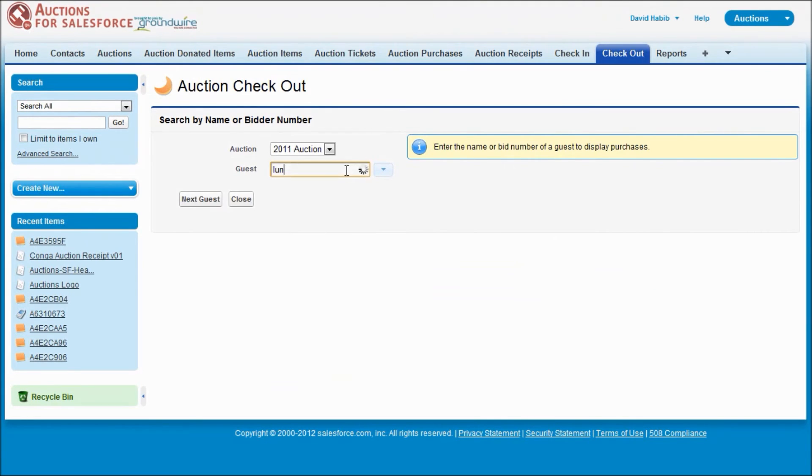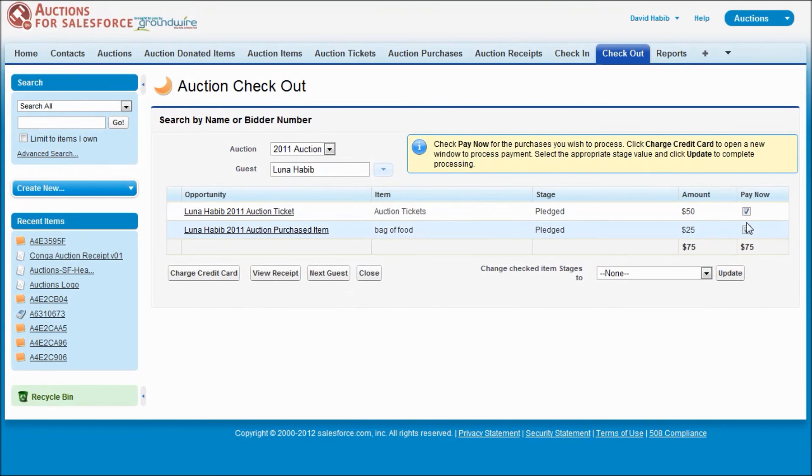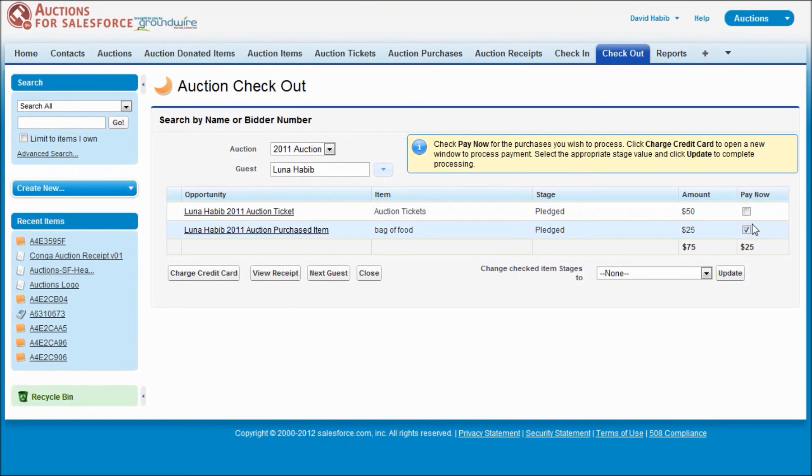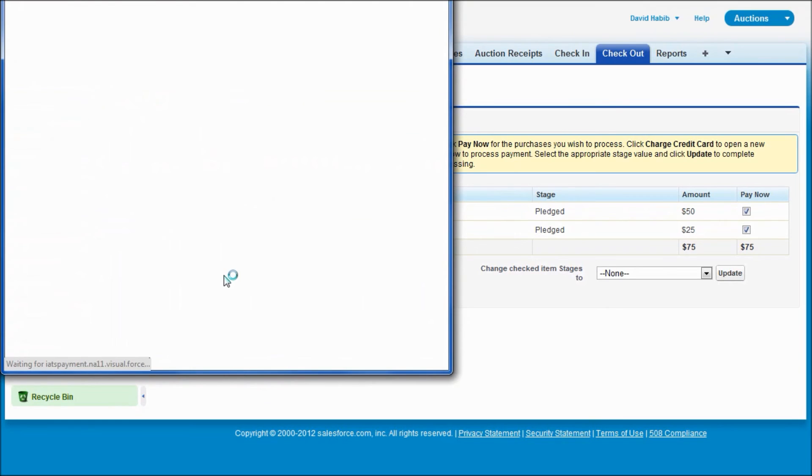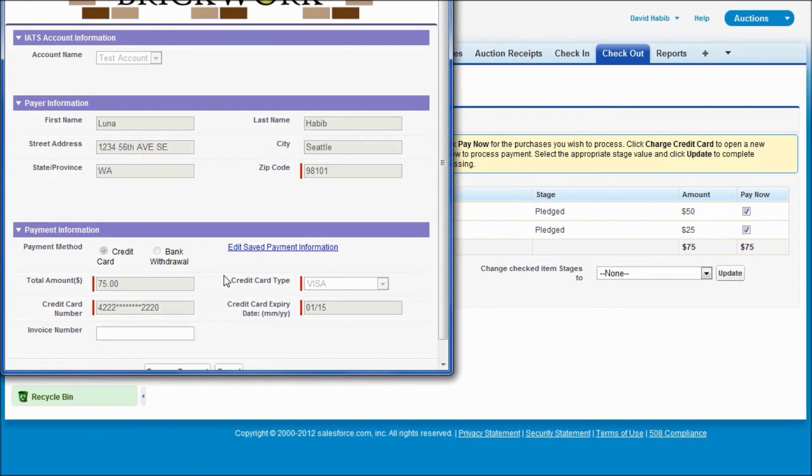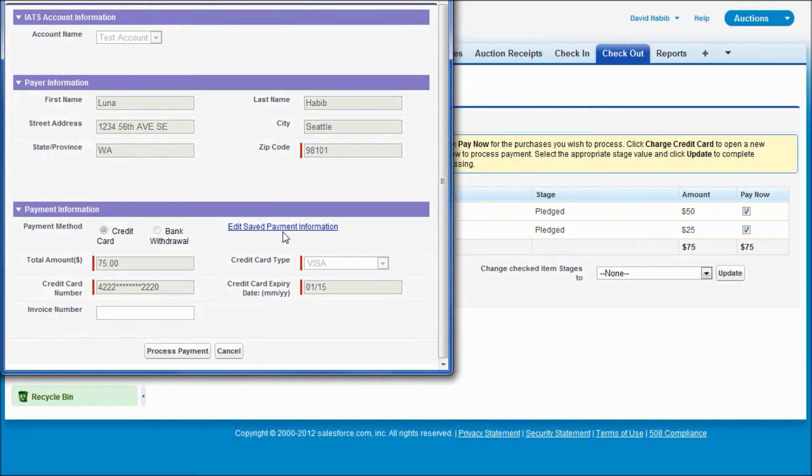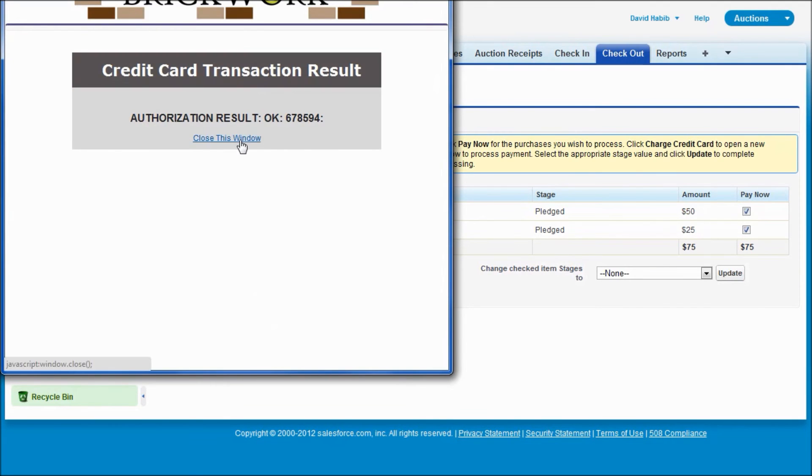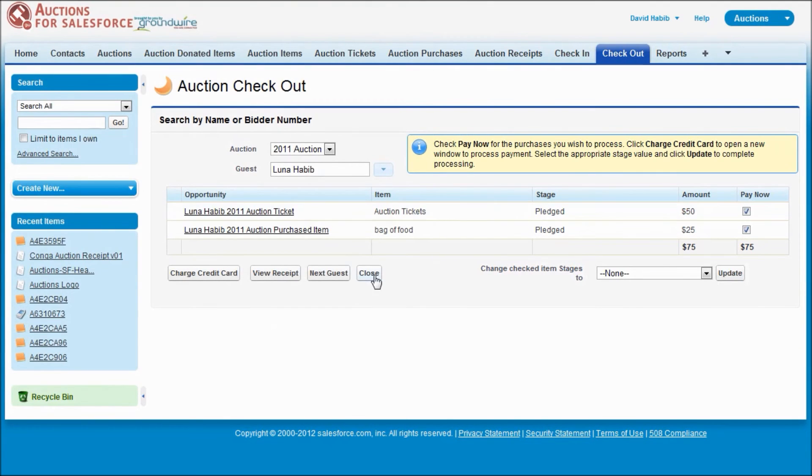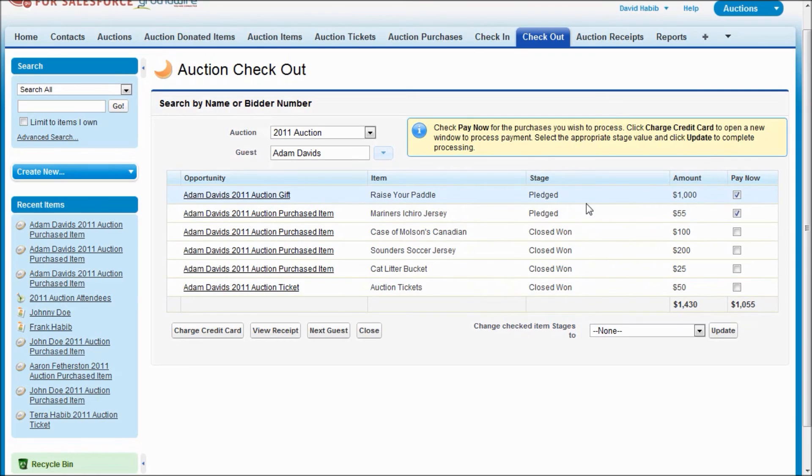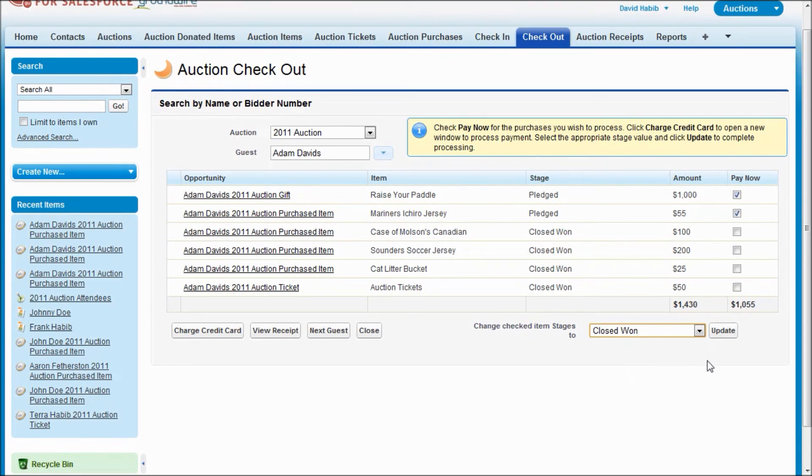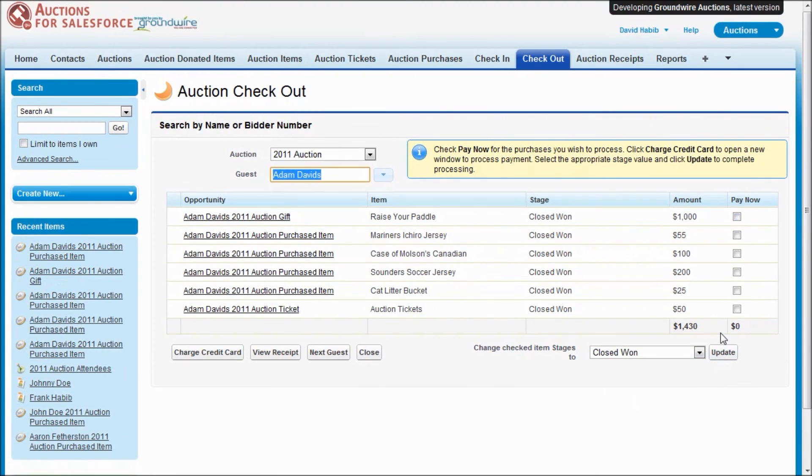On this other system, let me show you another integration with IATS Brickwork. We pick our guests. Once we see what we're going to charge them for, you can control this, check or uncheck. And here we're bringing up IATS Brickwork. And we've got their saved information and we can process it. And there we've saved. After you've charged their credit card, then you can easily update the opportunities by you've got the ones checked off that you want to modify. And you can pick their new status, let's say close one, and just click this update button and you're done.